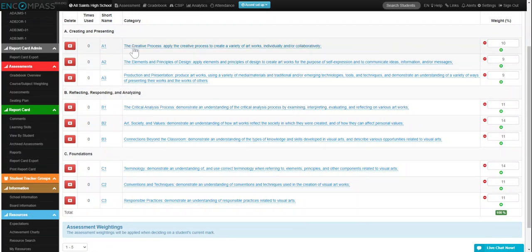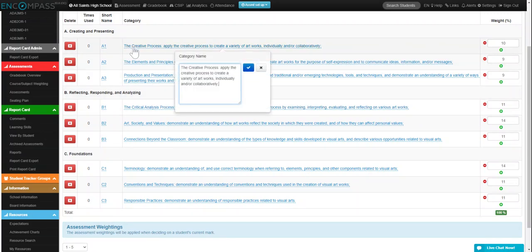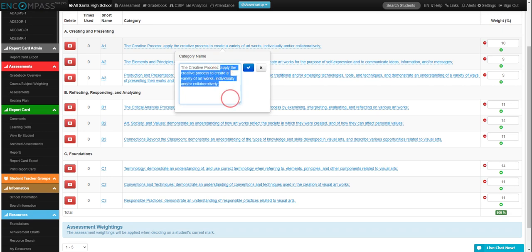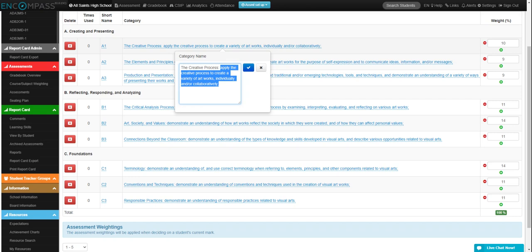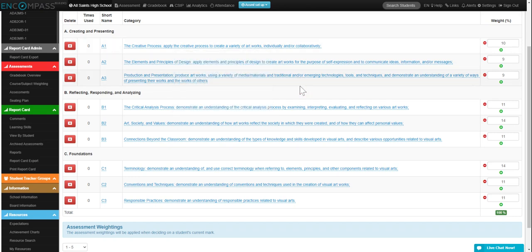You can also click on the names of the overall expectations, and if you want to choose student-friendly language or shorten the titles, you can do that there. Simply delete what you want and add in your specific language. I'm going to leave it because that's what is on the ministry documents.